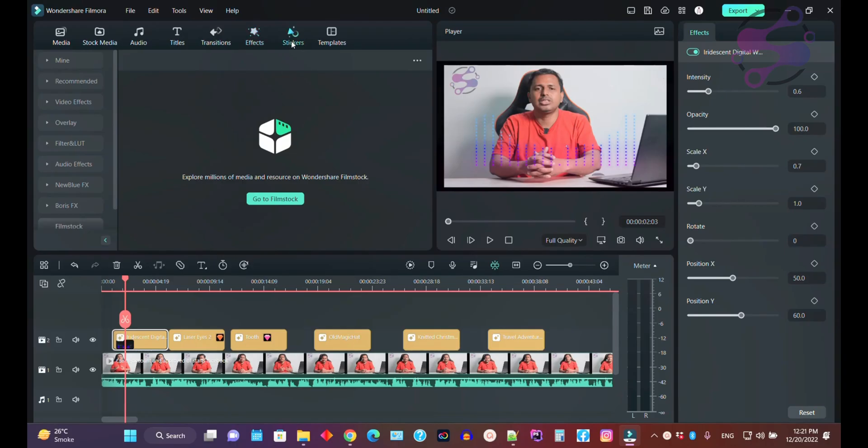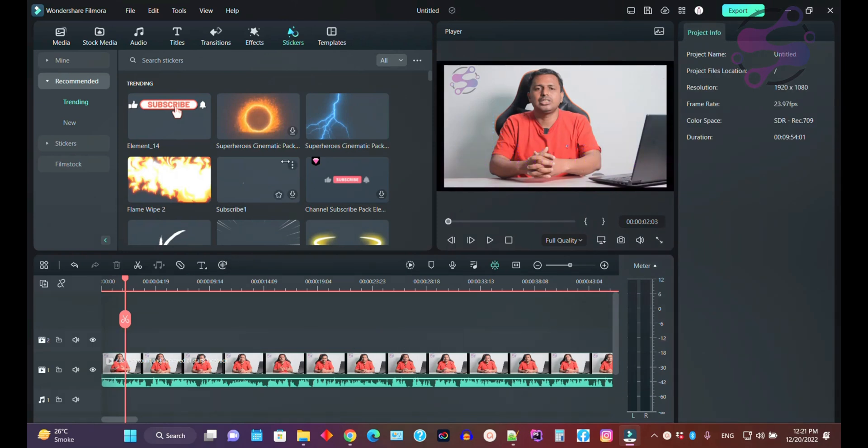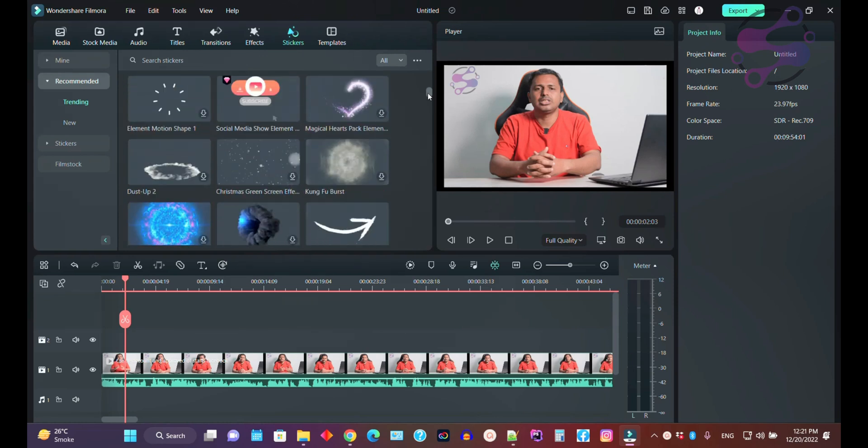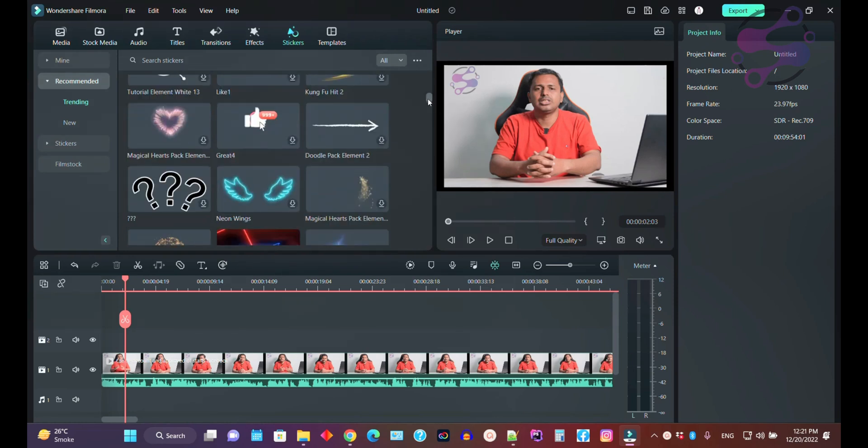If you click on the stickers, you have some stickers available - both free and paid. Click on the filter. If you want to use a sticker, just download and use it.